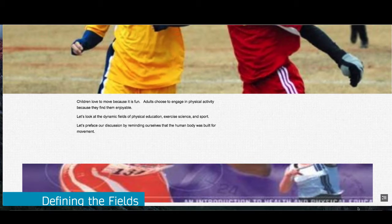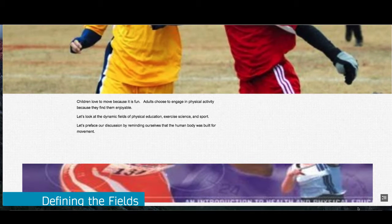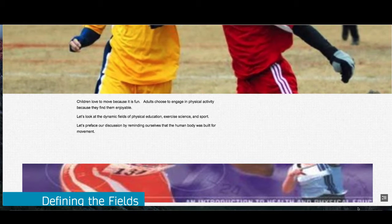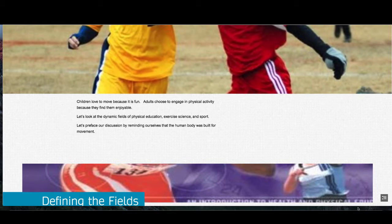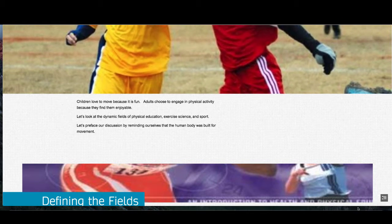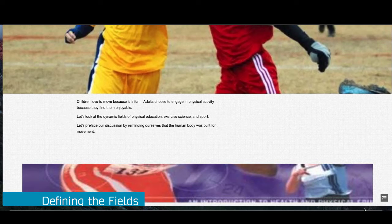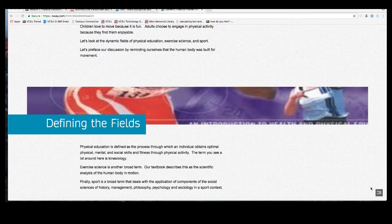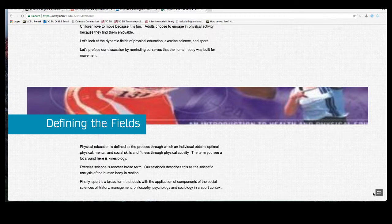Let's look at the dynamic fields of physical education, exercise science, and sport. But let's preface our discussion by reminding ourselves that the human body was built for movement. Look at the skeleton — you will see that it's a series of joints, or what we technically call articulations. It is these joints that allow for the free movement you experience when you engage in physical activity.